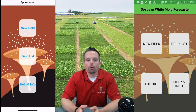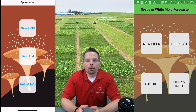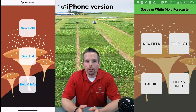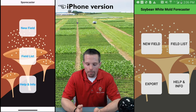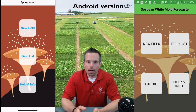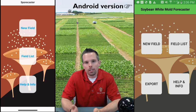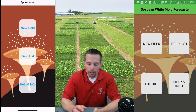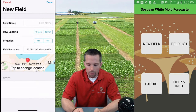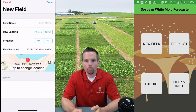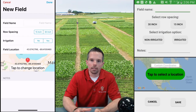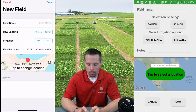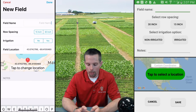Sporecaster is a white mold forecasting system for soybean. Once you download Sporecaster, you'll start the app and come to this initial home screen. This home screen has a couple of options. However, to generate a forecast the first time, you'll actually need to set a new field. To do that, we'll click on the New Field tab and set a forecast for the Arlington Agriculture Research Station where we do a lot of our white mold work.